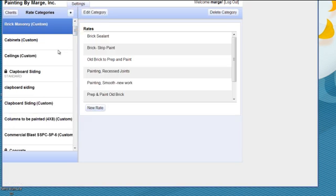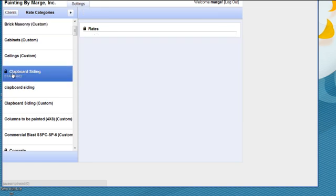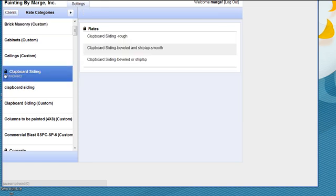Now there are already some production rates in the program. As you see here, it's clapboard siding and it has a lock on it, which means that it's in there and you can't do anything about it.